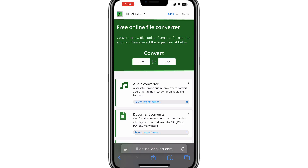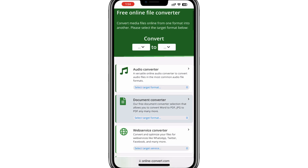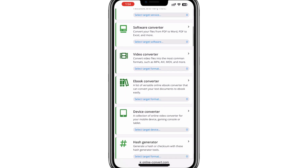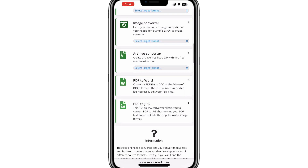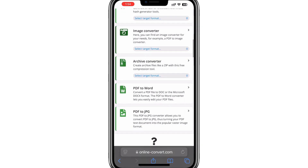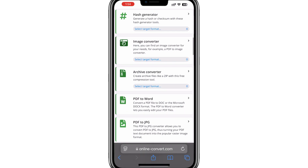After you click on the website, you will be taken to the home page. From here, scroll down until you find the option for PDF to Word. Click on it to go to the conversion page.